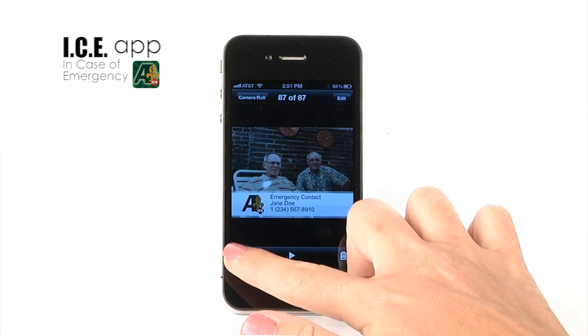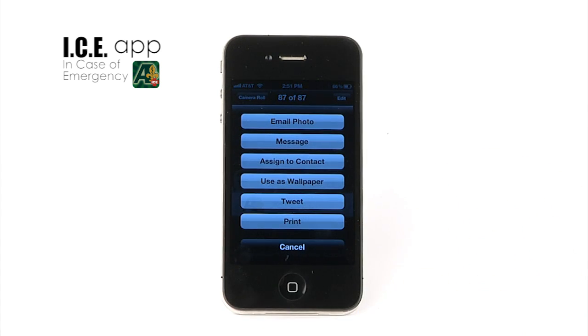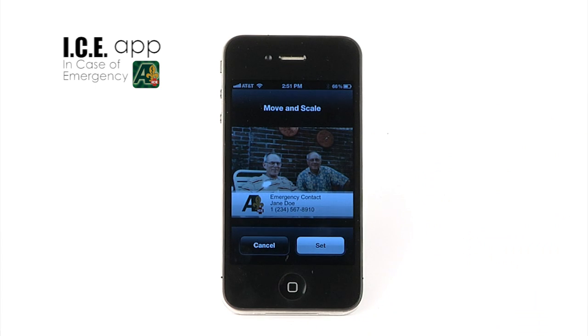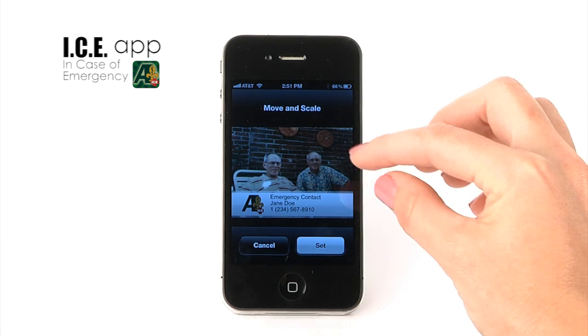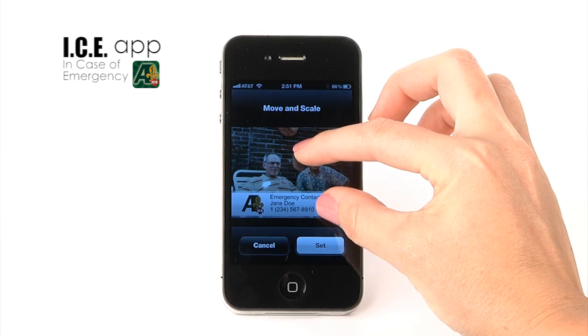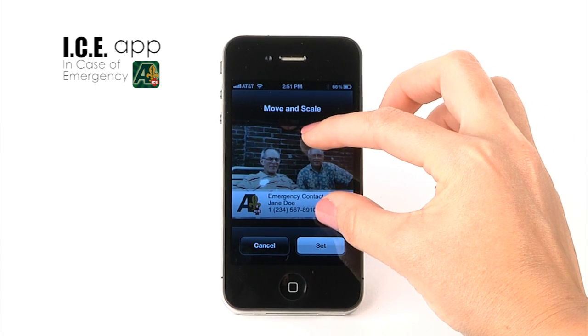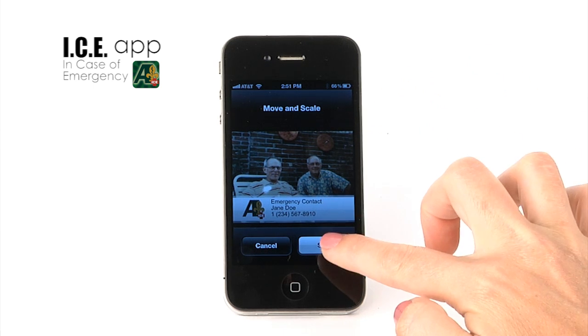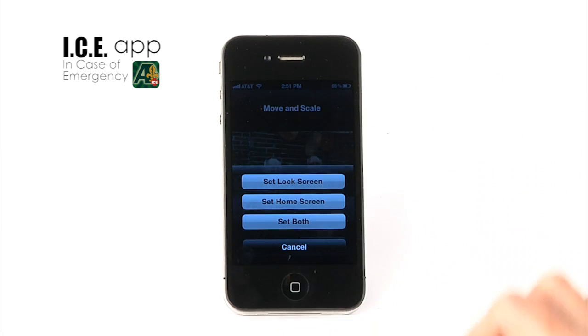Press the Share icon on the lower right of your photo and select 'Use as Wallpaper.' Move and scale the photo as desired, then press Set and select 'Set Lock Screen.'